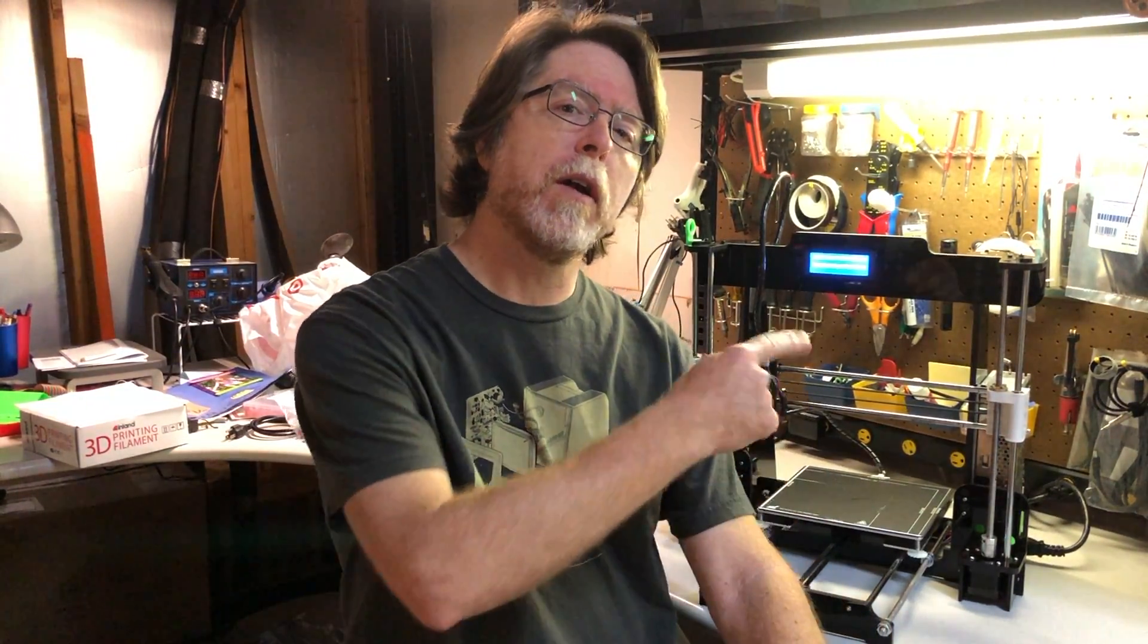Hello 3D printing friends! It's time once again for another Mod Monday's video on the BV3D channel. Today we're going to be installing the factory firmware on our Anet A8 3D printer, and we're going to do it from a Mac. Stick around and we'll get to it right after this.